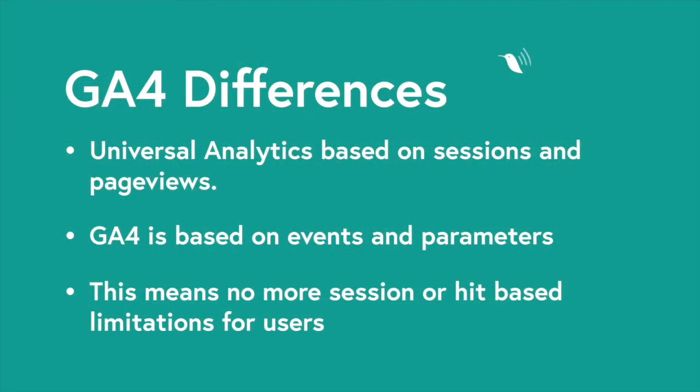Universal Analytics is based on sessions and page views while Google Analytics 4 is based on events and parameters which means there are no session or hit base limitations.